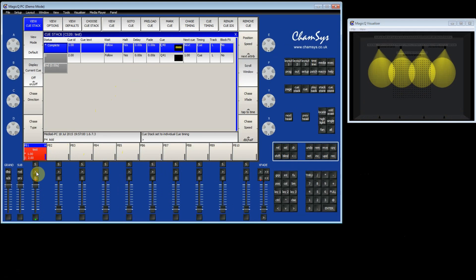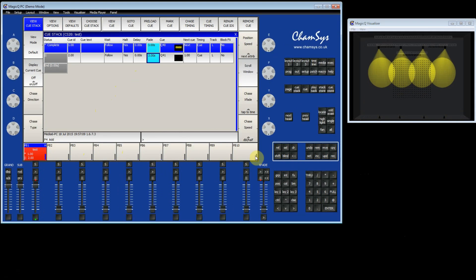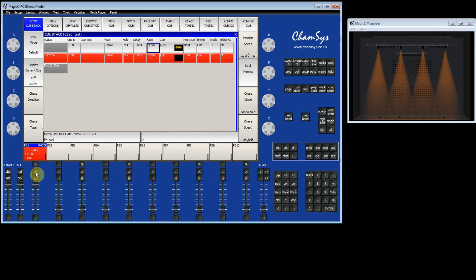If I want to set a fade time, I can set the fade time in the fade time column here. So for example, I can set it to 3 seconds. So now when I press the Go button, it will fade over 3 seconds.